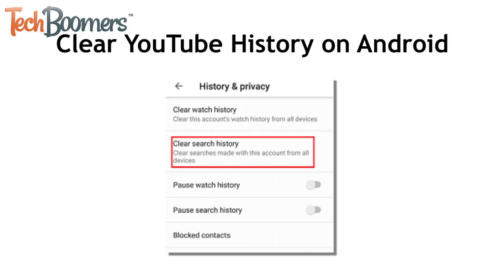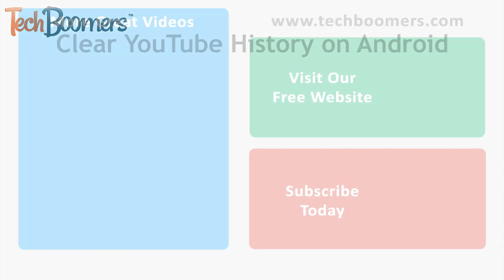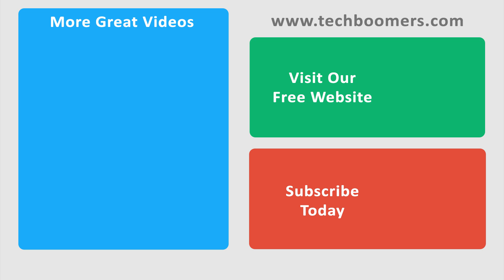That's all it takes to clear your YouTube search history on all your devices. If you found this video helpful, we'd love it if you'd hit the thumbs up button below.